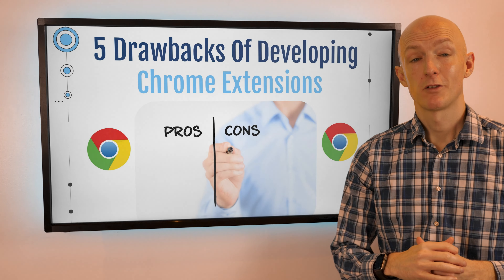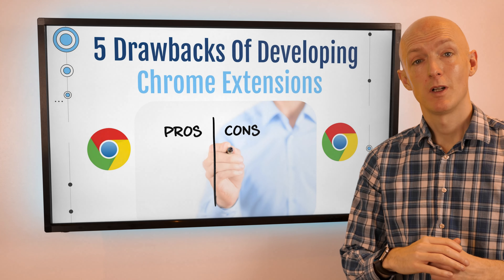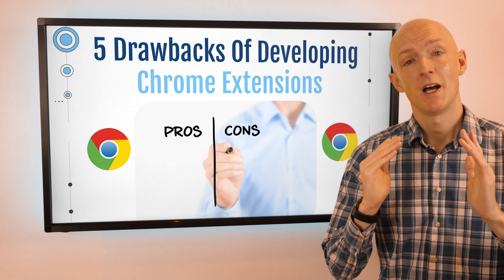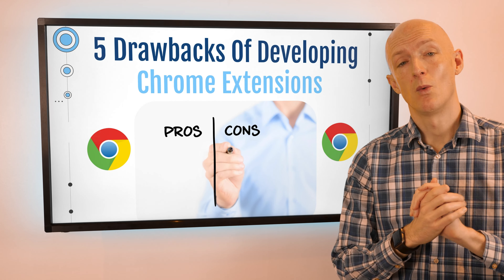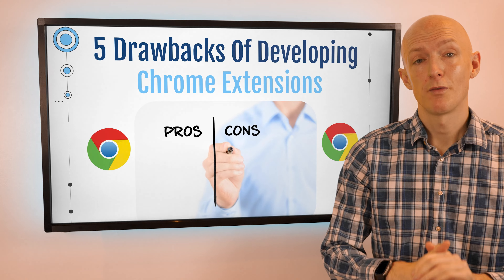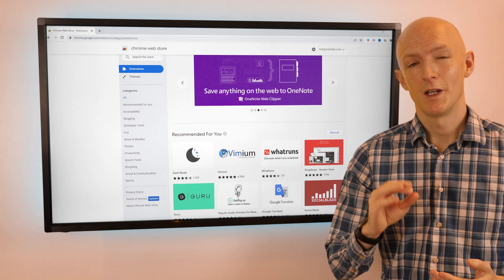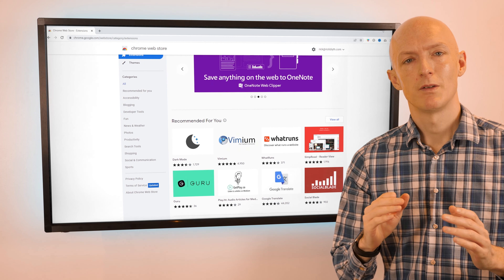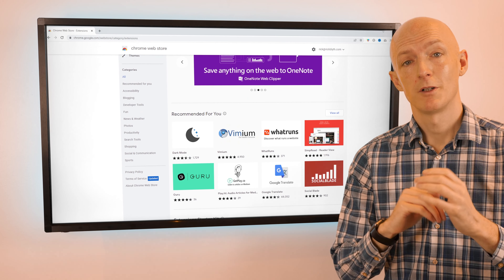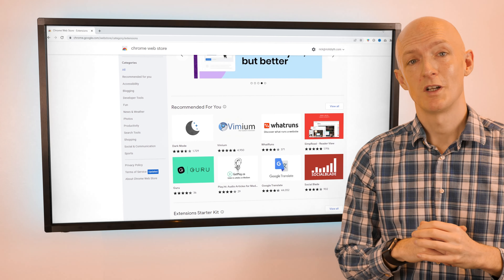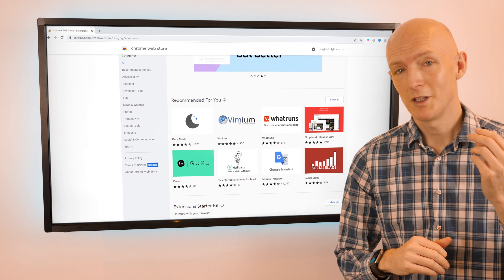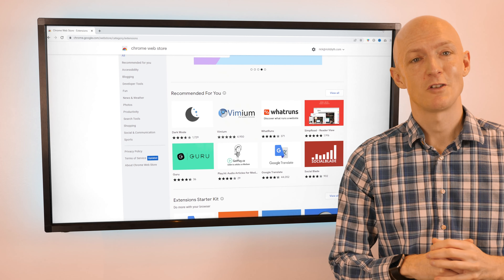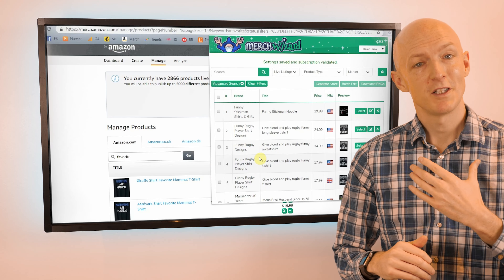Chrome extensions are an excellent way for software developers to enhance a website or web app's offering, and with a little bit of creative thinking you can develop a popular Chrome extension and make yourself a decent chunk of change too. That's what I did.